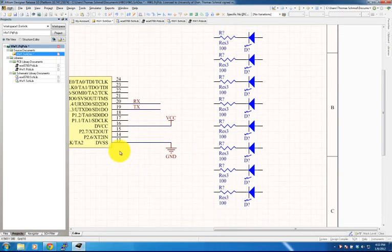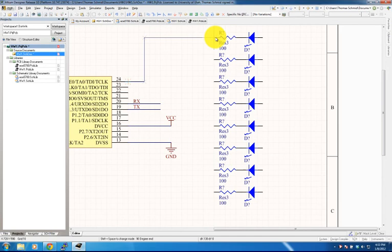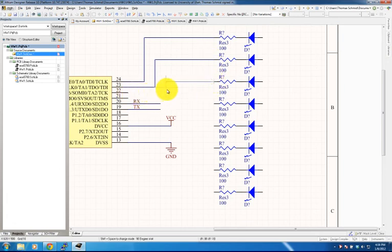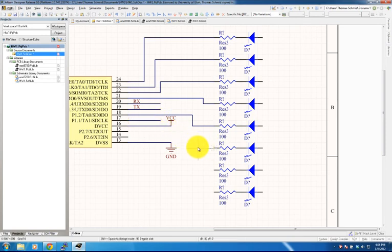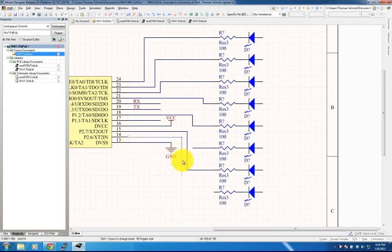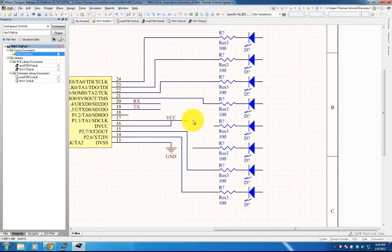Next we hook these lines up to the different I/O lines on the microcontroller by placing wires between the components and connecting them.